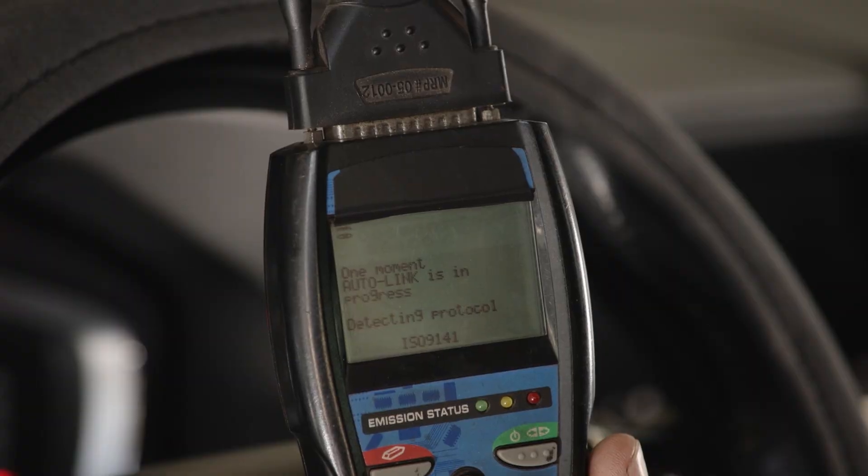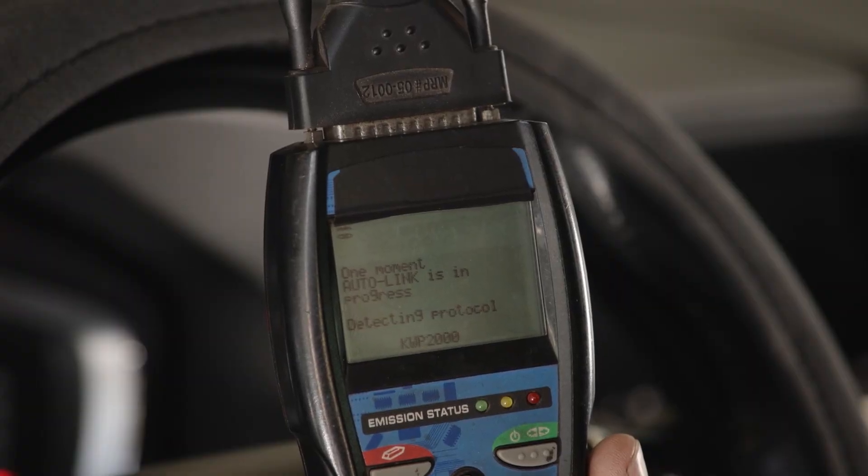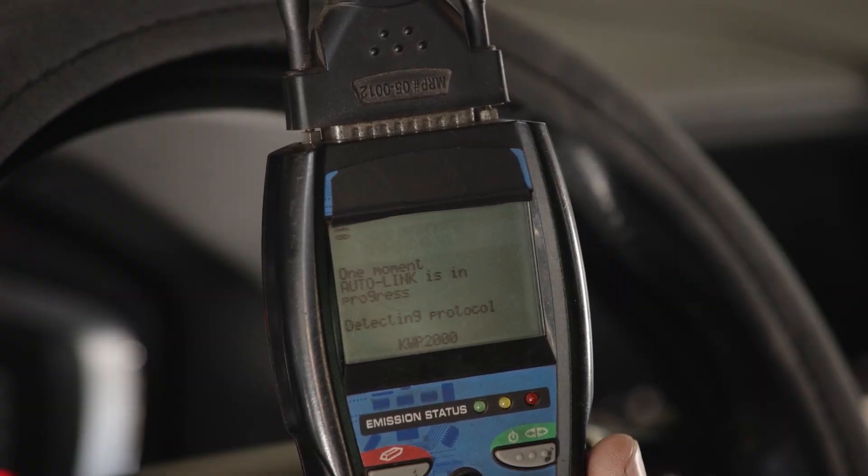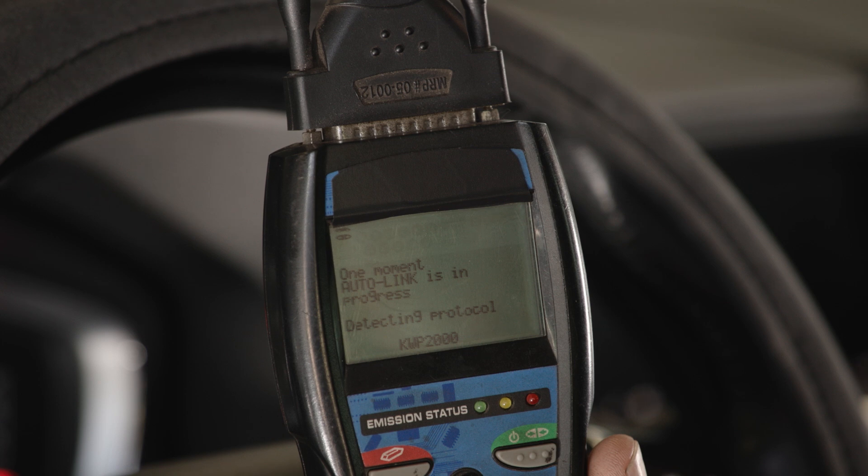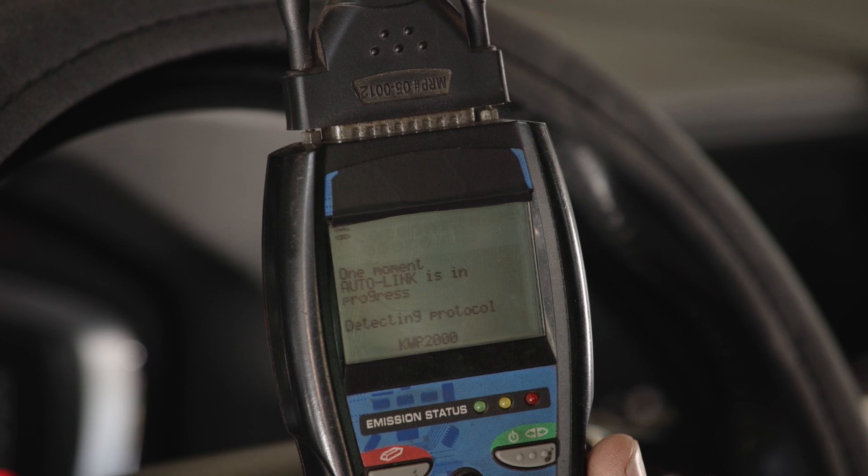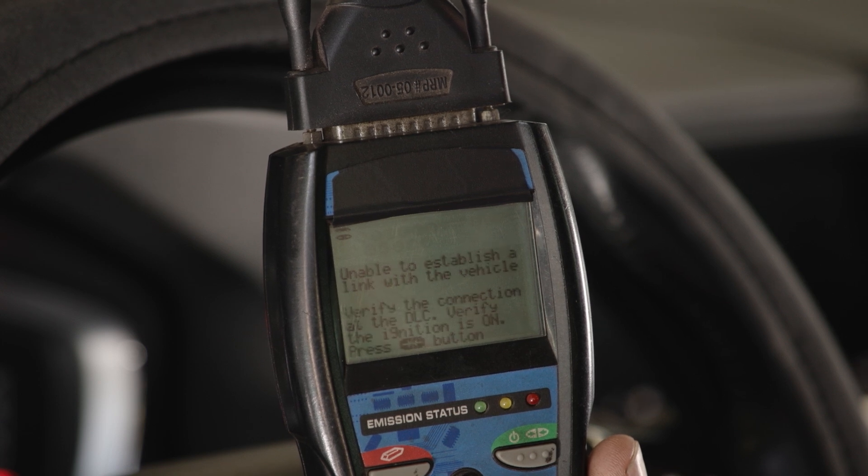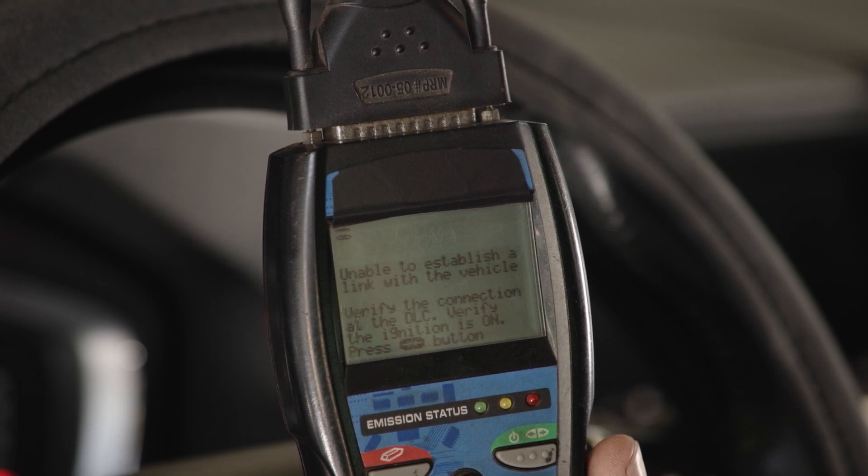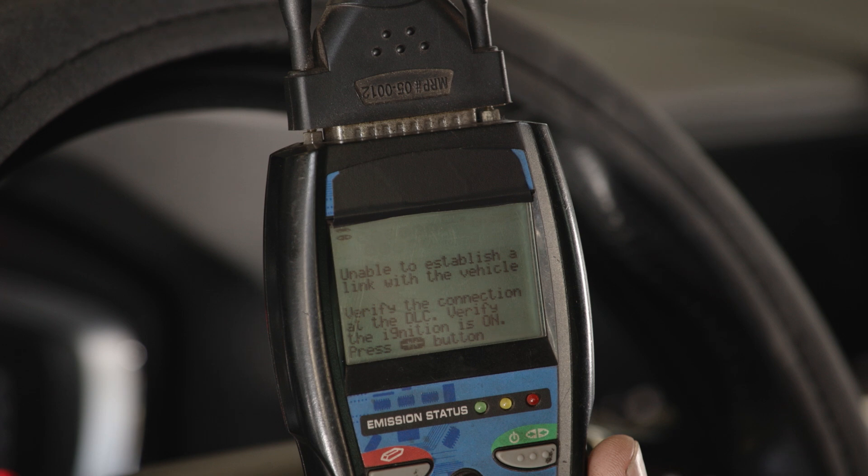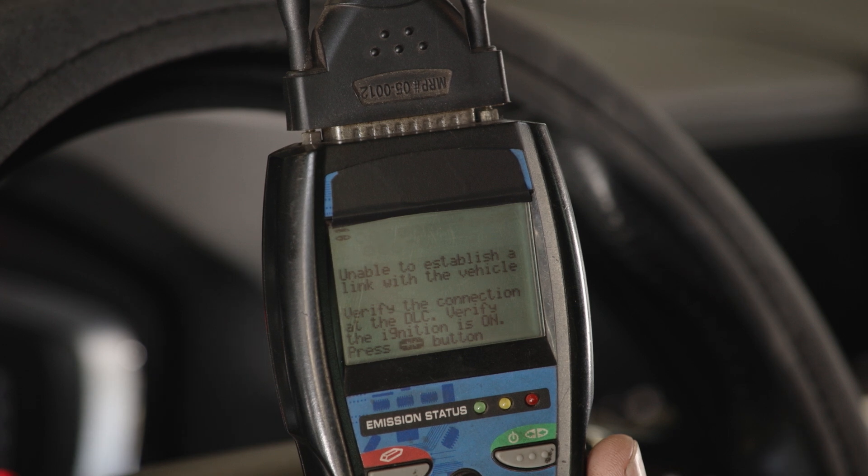Before digging too deep, let's try a simple code reader to see if it can communicate on the generic side. Same result, no communication. This is an easy way to see if the issue is with your scan tool or the vehicle.